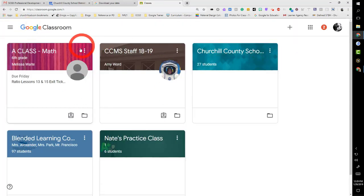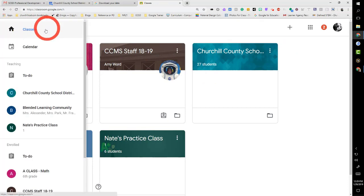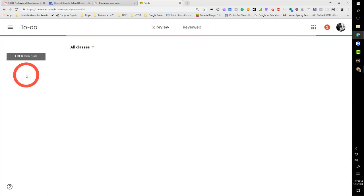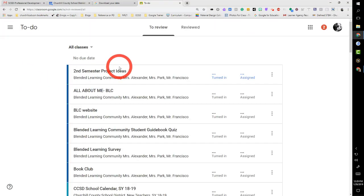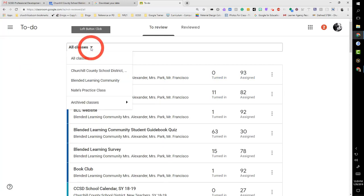If I come here to the three lines, I've got a to-do list. The to-do list is really awesome because what it does is it lists things I have to do, so I can either say all classes or just one class.